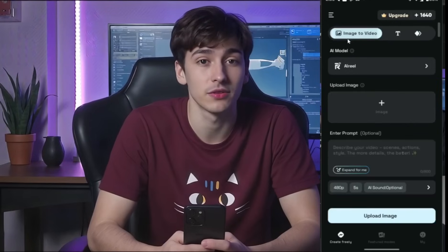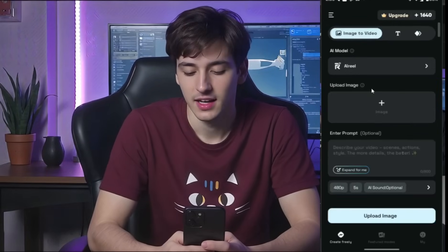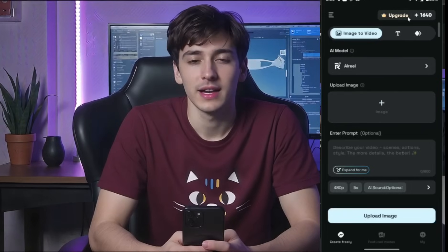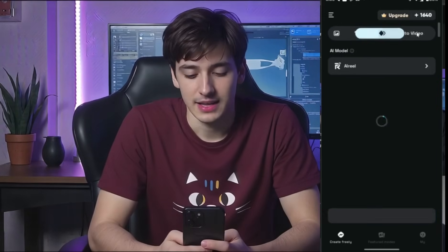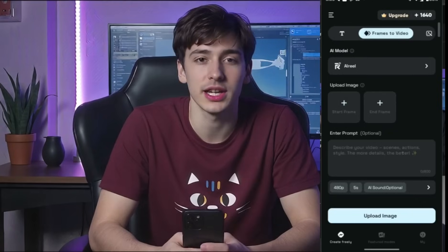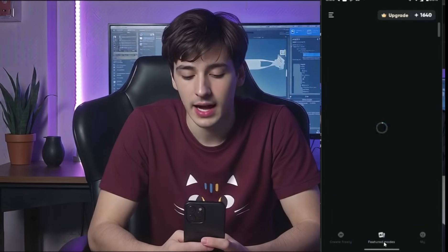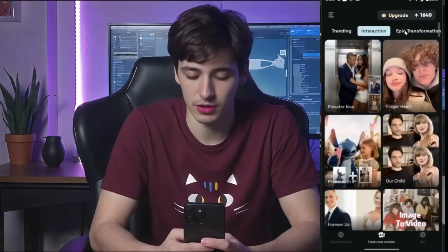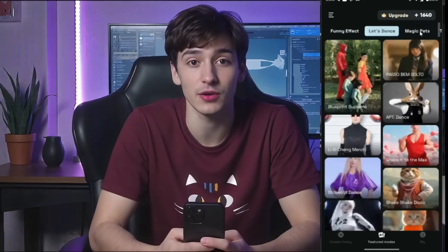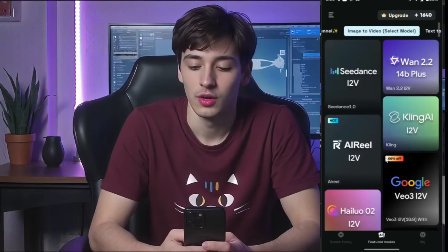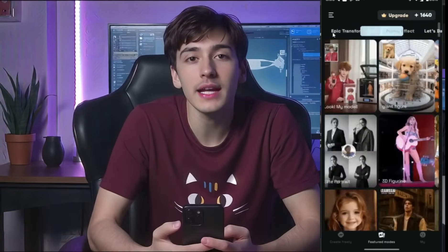This is what the AI Reel app interface looks like. At this moment, we are in the image-to-video generator mode. You will find text-to-video, video-to-video, and image-to-image generators. And here in the Featured Modes tab, you will find a vast library of trending templates for image and video generation. The library is huge, so don't worry about the trend — now you will create the trend.